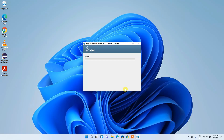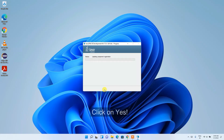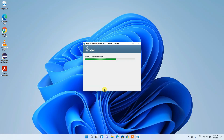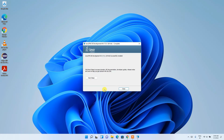The installation will ask for administrative privileges — click Yes. The Java installation will begin and the entire process will take a couple of minutes, so I'll come back after it completes.